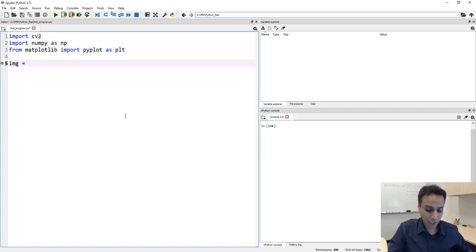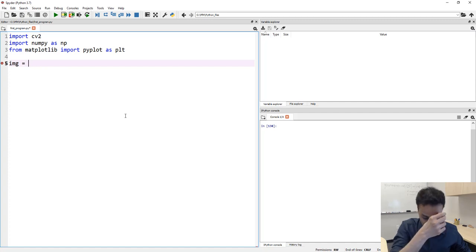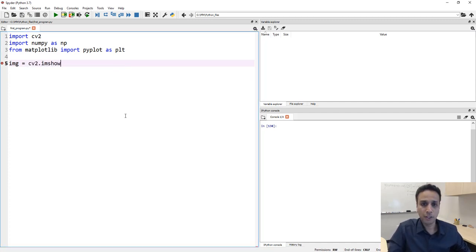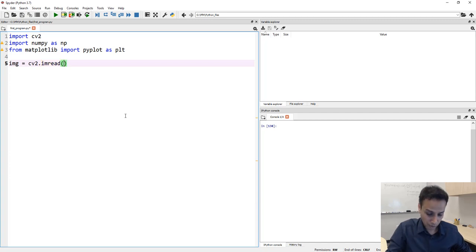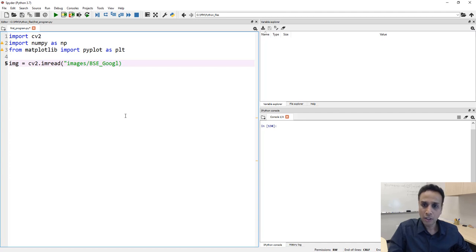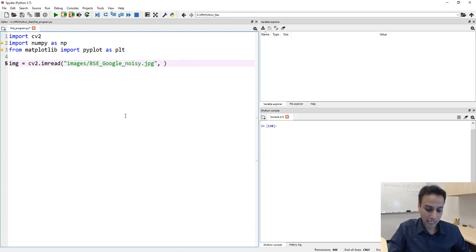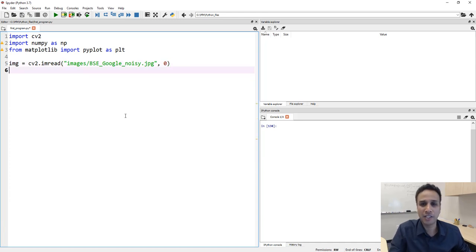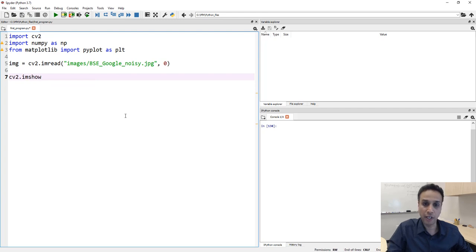Let's start with defining a variable — I'm calling it img. I'm assigning our image array to this variable using cv2.imread, and this is under a folder called images labeled BSE_Google_noisy.jpeg. I want to read this image as a gray level so I'm putting zero there — if I put one that would be a color image. Once I have this image, let's go ahead and look at it with cv2.imshow.